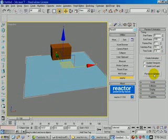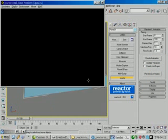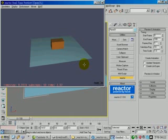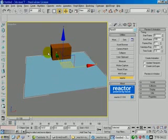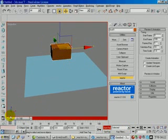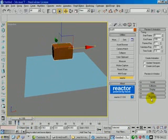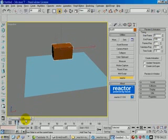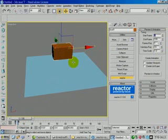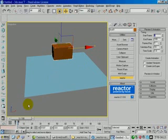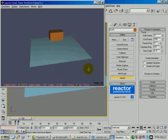Now if I preview the result, you will see the box just falling down to the plane. However, if I set a keyframe to this box and change the animation timing start frame in between these two keyframes — now I set it to 0 to 3 — this will give the box a momentum before the simulation starts.